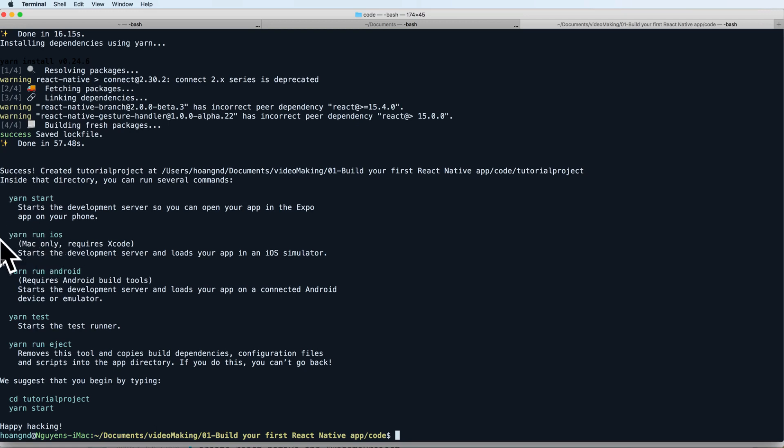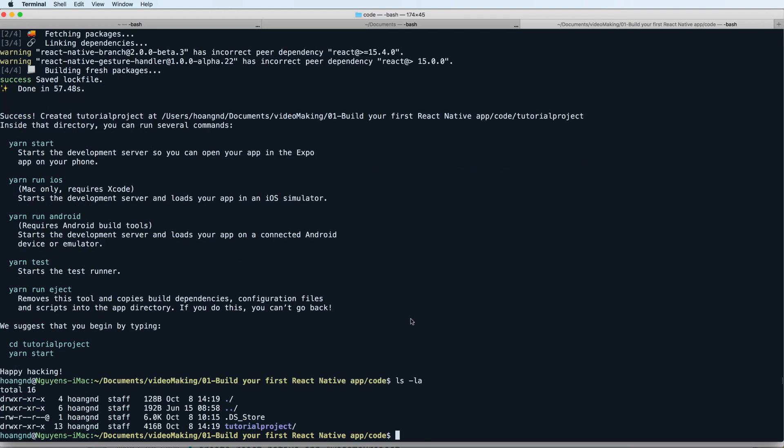This will start and show the QR code. You can use your device to work with it. Here is my project that has been created.